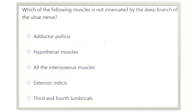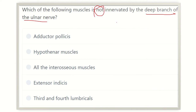Hello everyone, welcome to another video for the MRCS exam. This channel is especially dedicated for MRCS examinees. The question is: which of the following muscles is NOT innervated by the deep branch of the ulnar nerve? The options are: extensor pollicis, hypothenar muscles, interosseous muscles, extensor indicis, and third and fourth lumbricals.